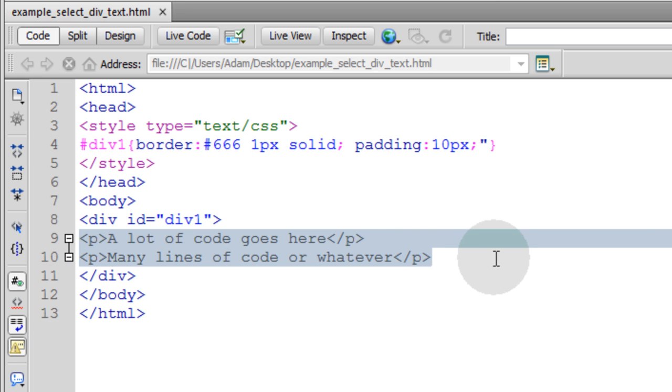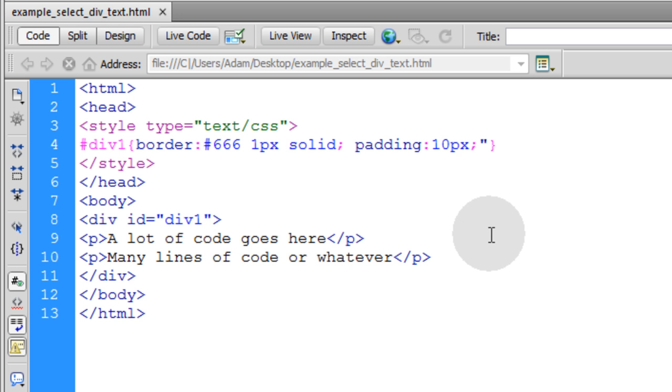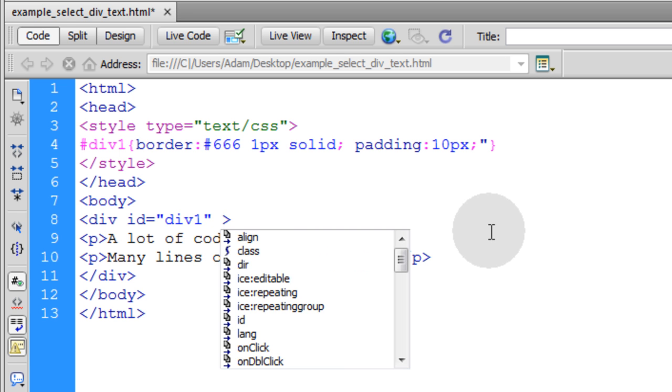So what you do is, you take your target div, which is mine right here, this one named div1, and you add a couple of attributes to it.